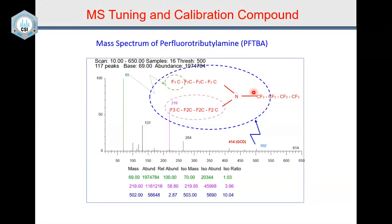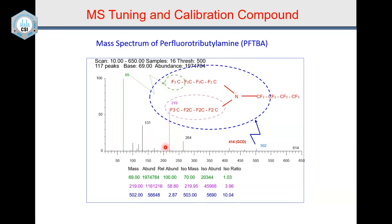Many years ago we had to do manual calibration, which was time-consuming, and we had to do it every day because the mass axis was not very stable. Today's mass spectrometers are stable even if you have not calibrated for a week or two. However, when submitting a report, you must do an auto calibration and attach the calibration record as proof that the mass spectrometer was in good condition before carrying out the experiment — especially for quantitation work.